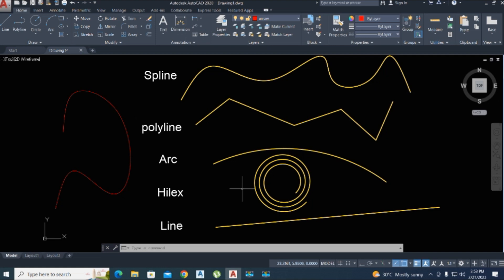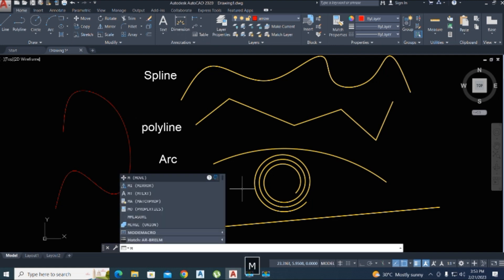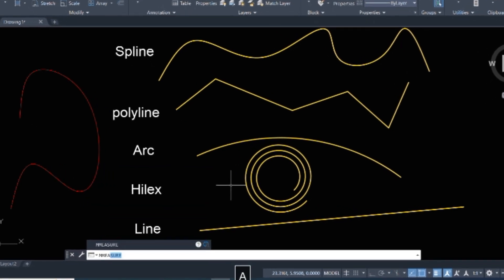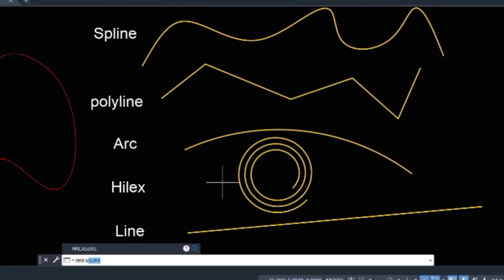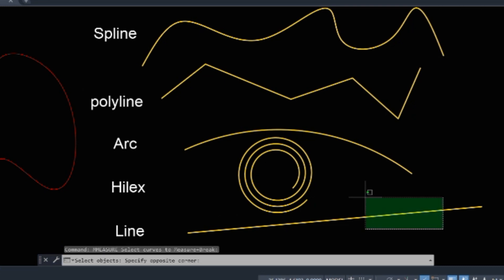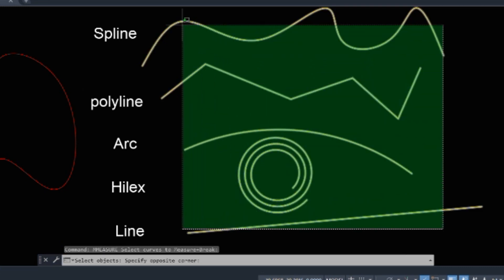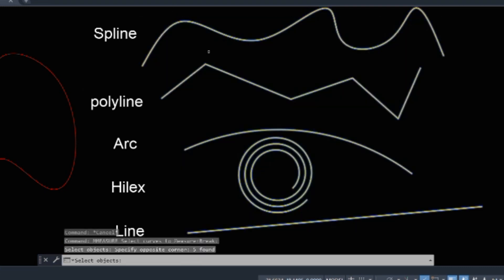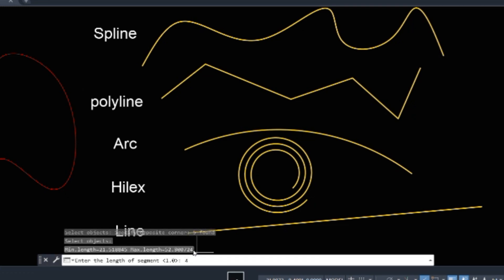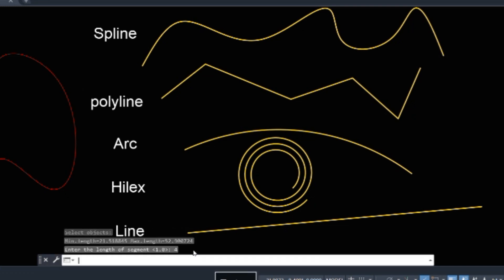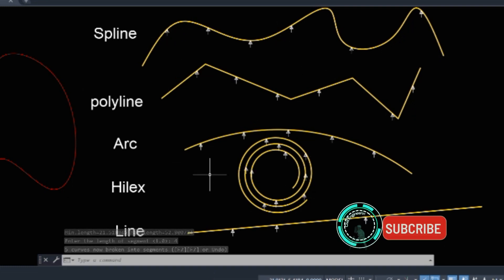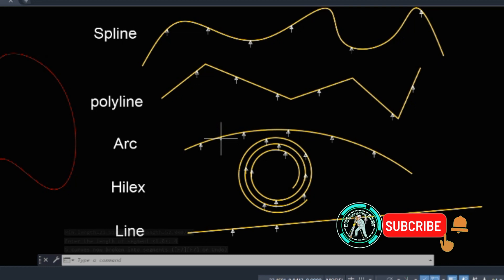Type here M for multiple and this is the command you can use. Just enter and select the whole object. Now enter the length of segment. We just enter here a length which we type here five and enter by space. Here arrows show to divide these lines.